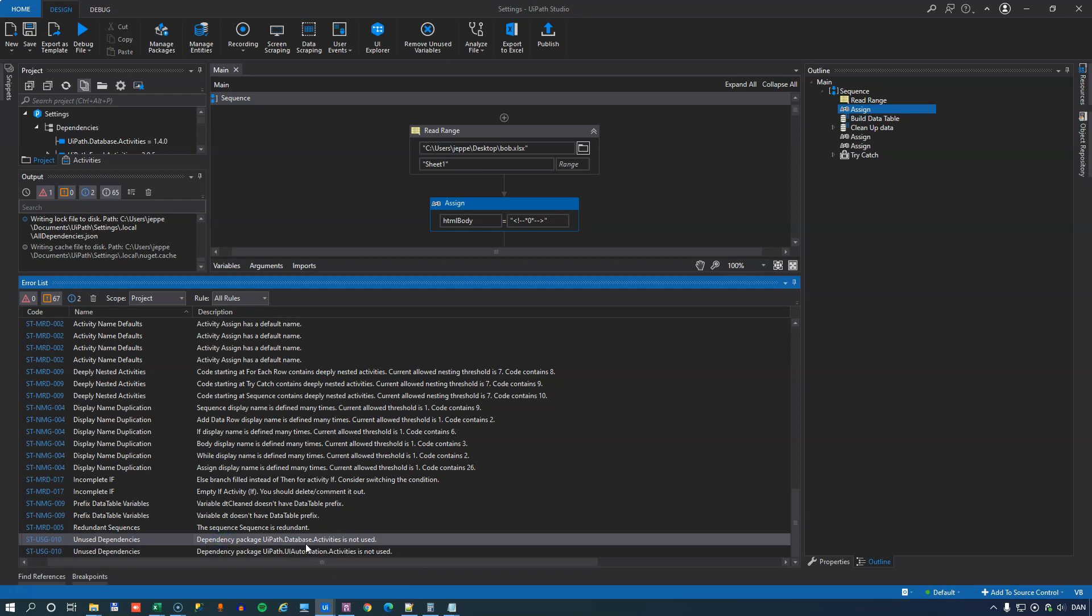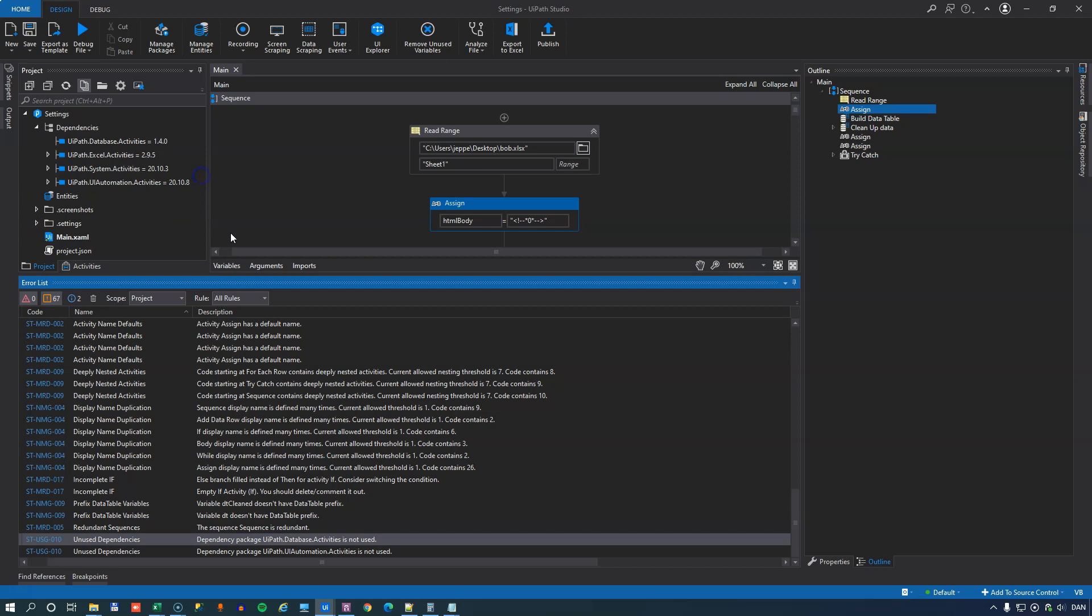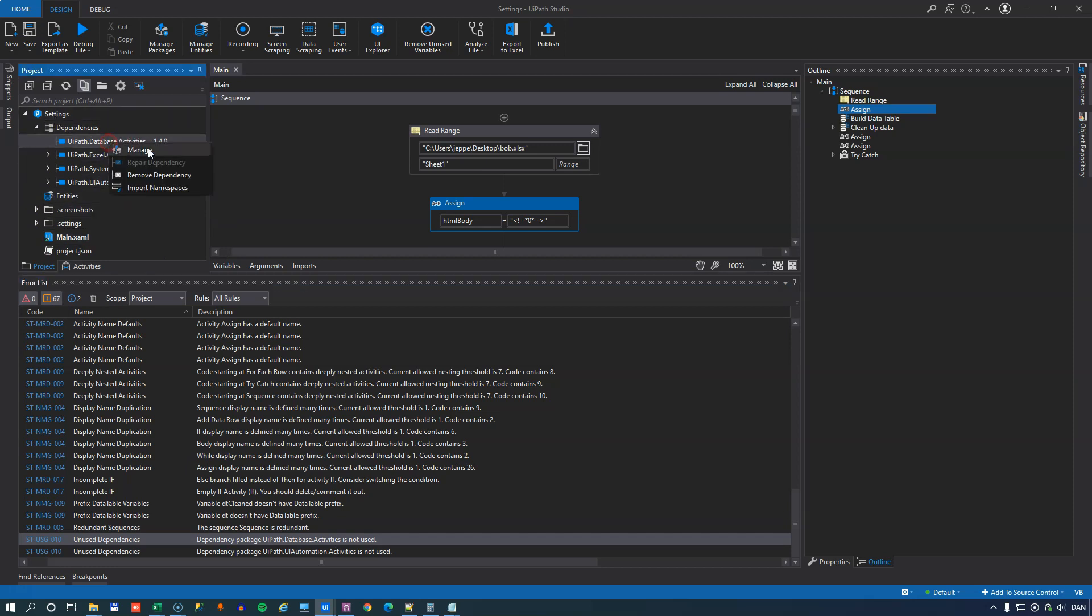So for example, the UiPath database activities package is not used in my automation. So if I go up here to my project settings and we can remove this.